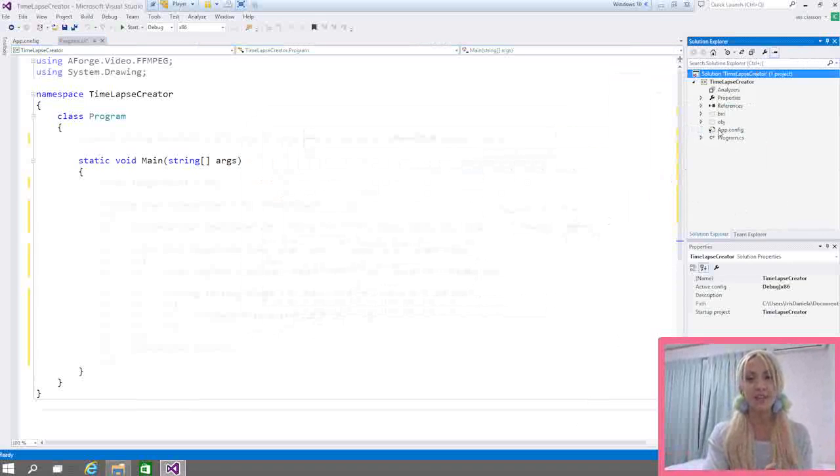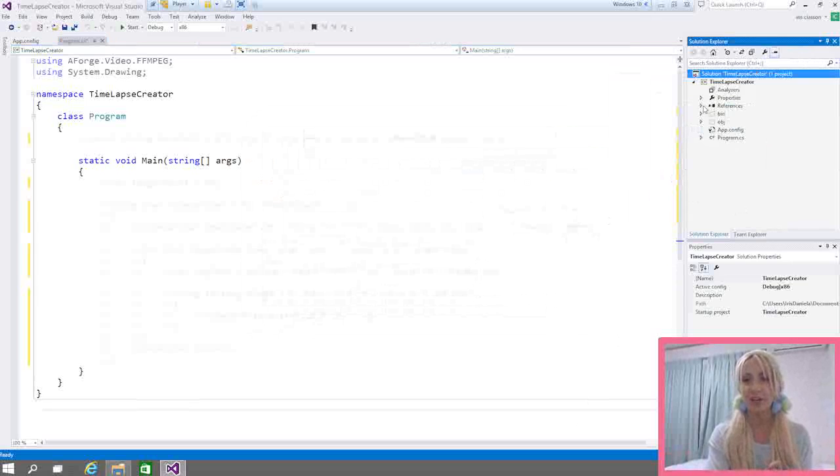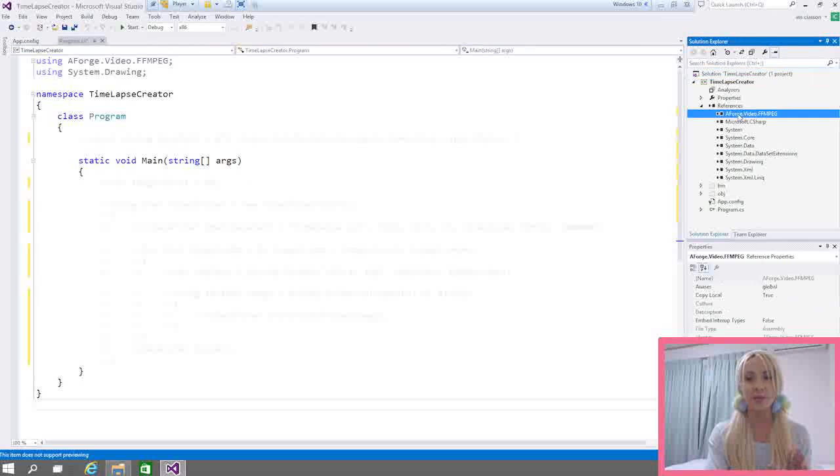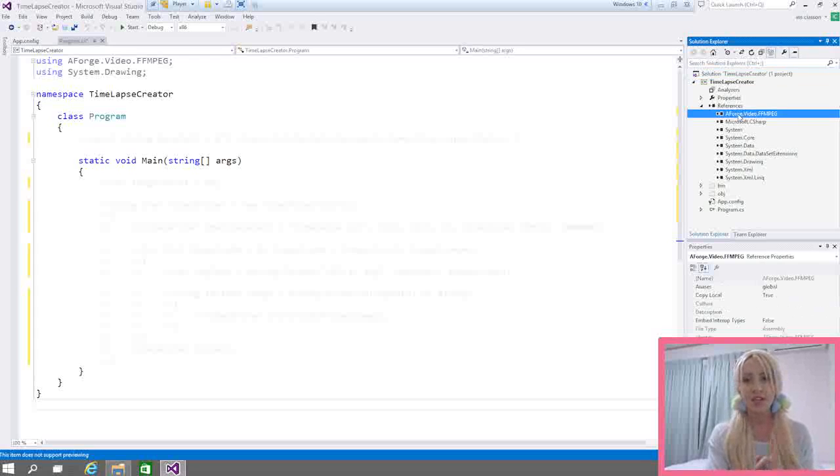Once you've done that, the next thing that we need to do is obviously add a reference as I said earlier. And as you can see, I've only added the reference to the video.ffmpeg.dll. Once you've done that, there's another little thing that you need to do.